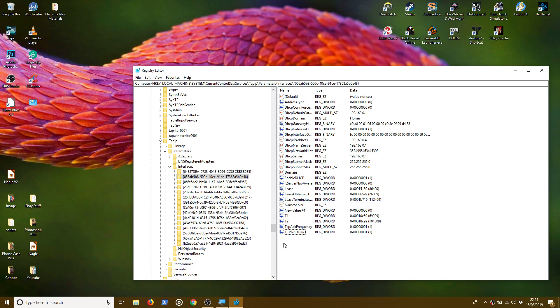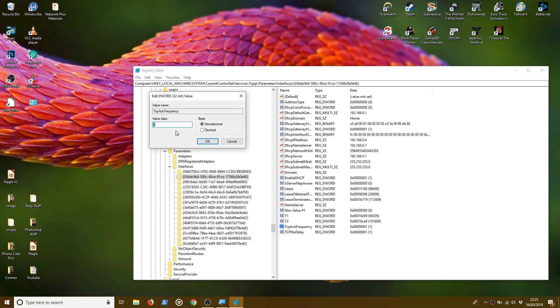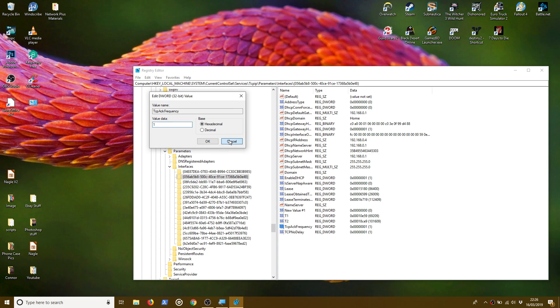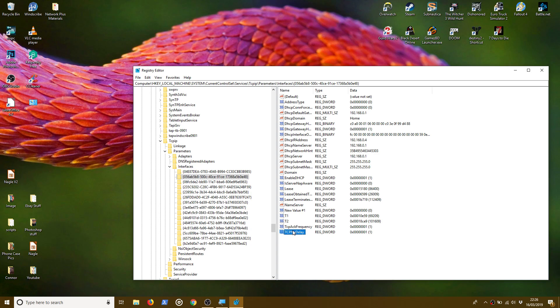Now, one last thing. If you want to remove this, if you find that you're consuming too much bandwidth and you're having an effect on your home network, then you can just reverse this by going back into the registry and changing each of these values back to 0. So we change them from 1 back to 0 and that should reverse the disabling of Nagle's Algorithm.